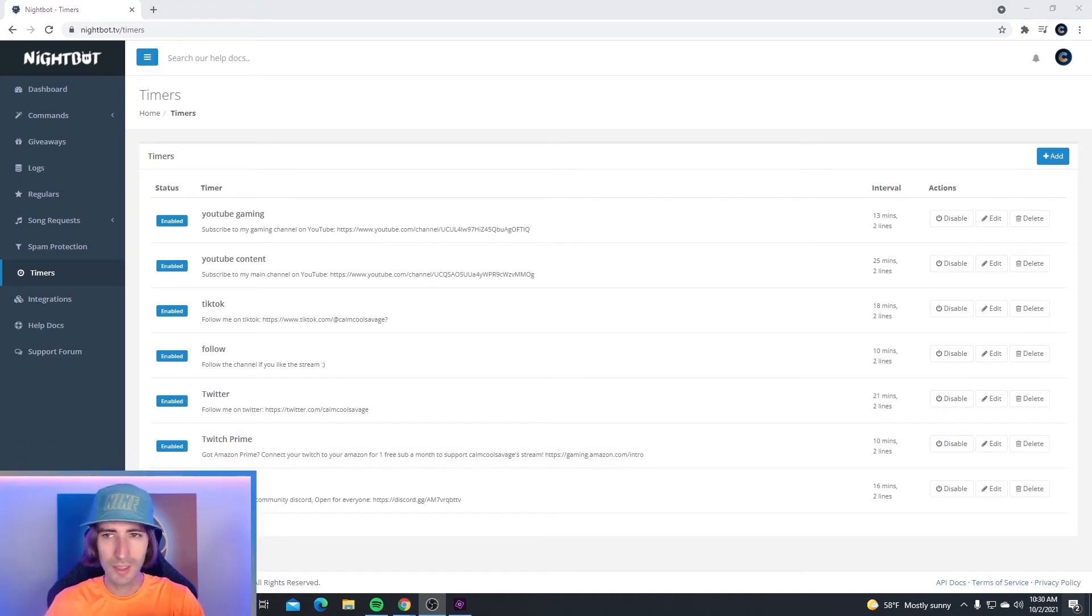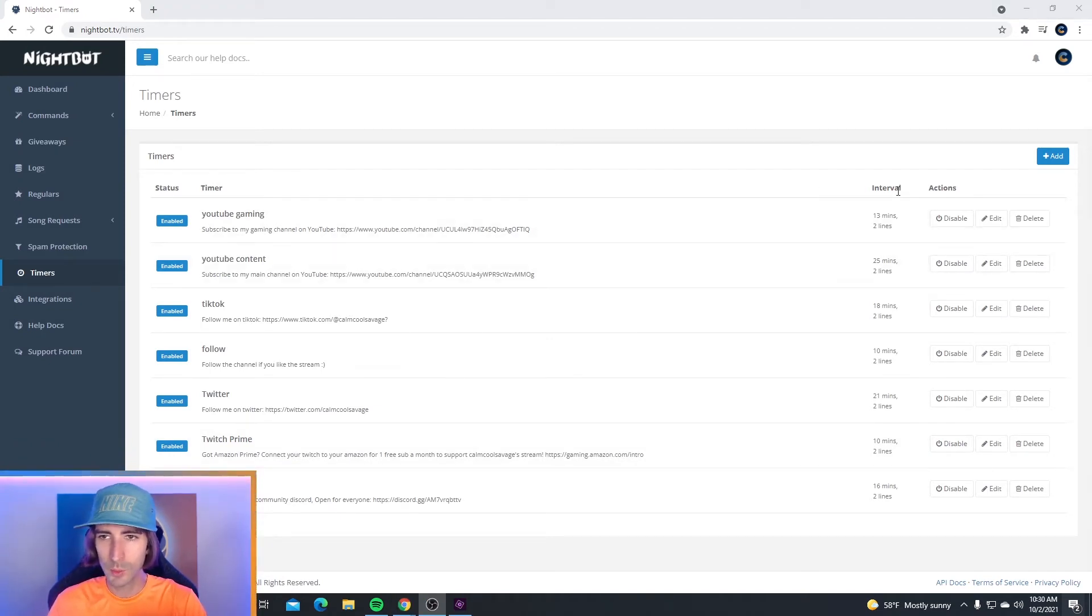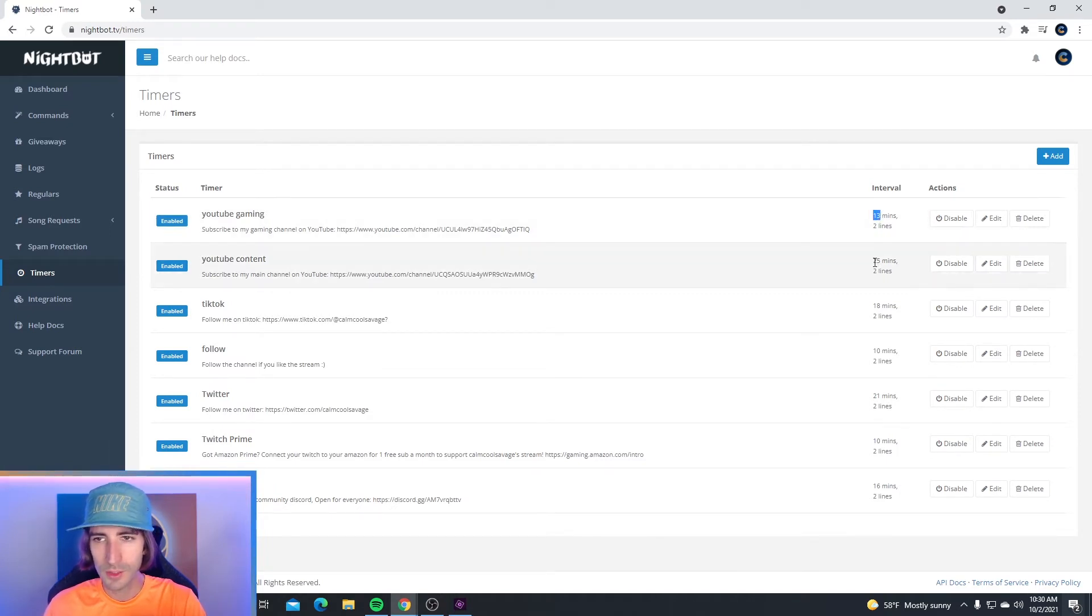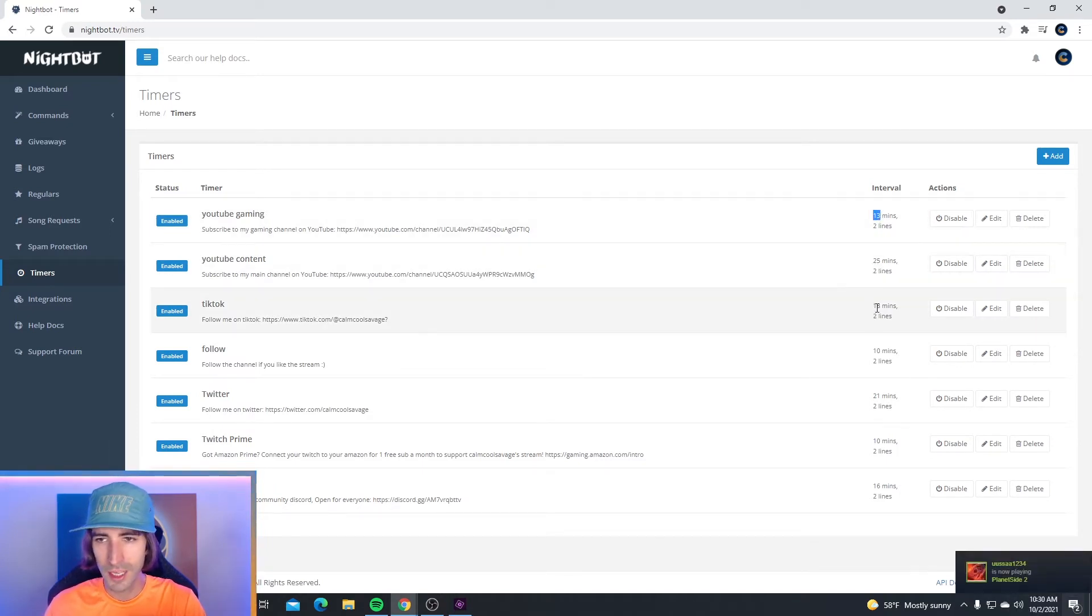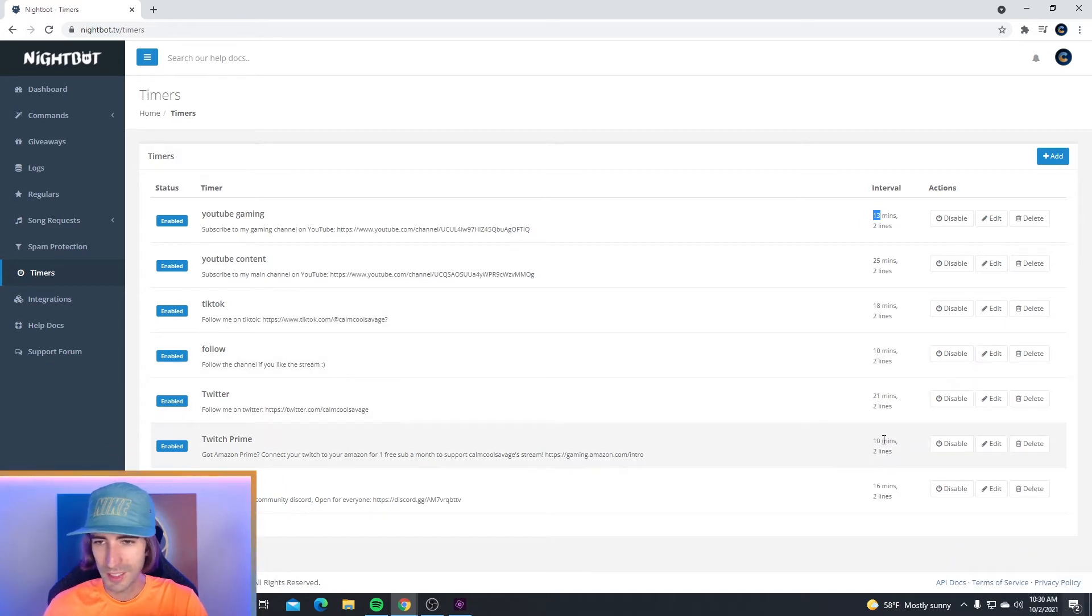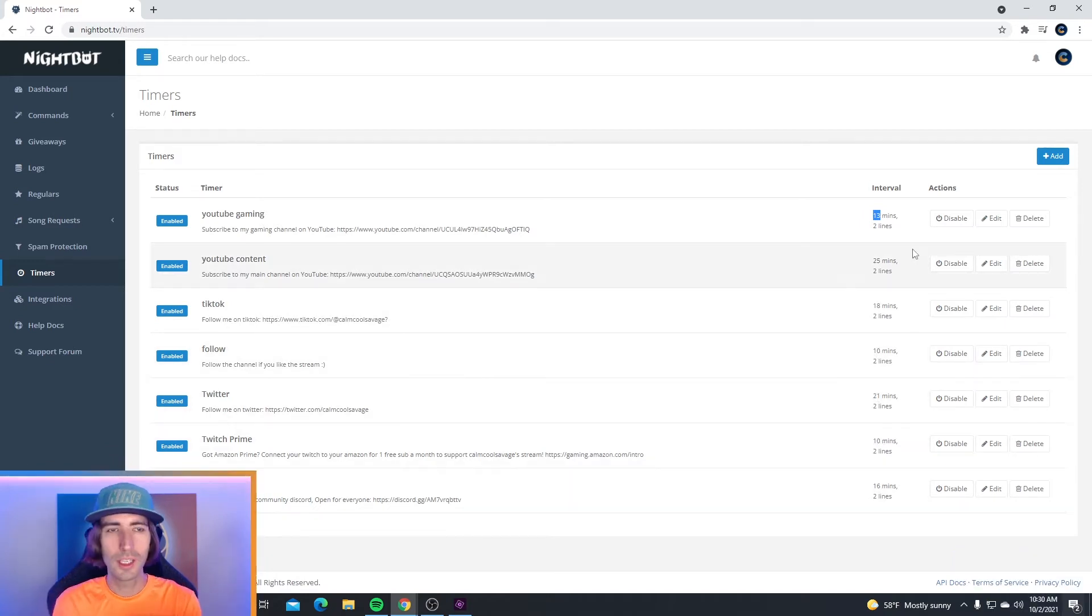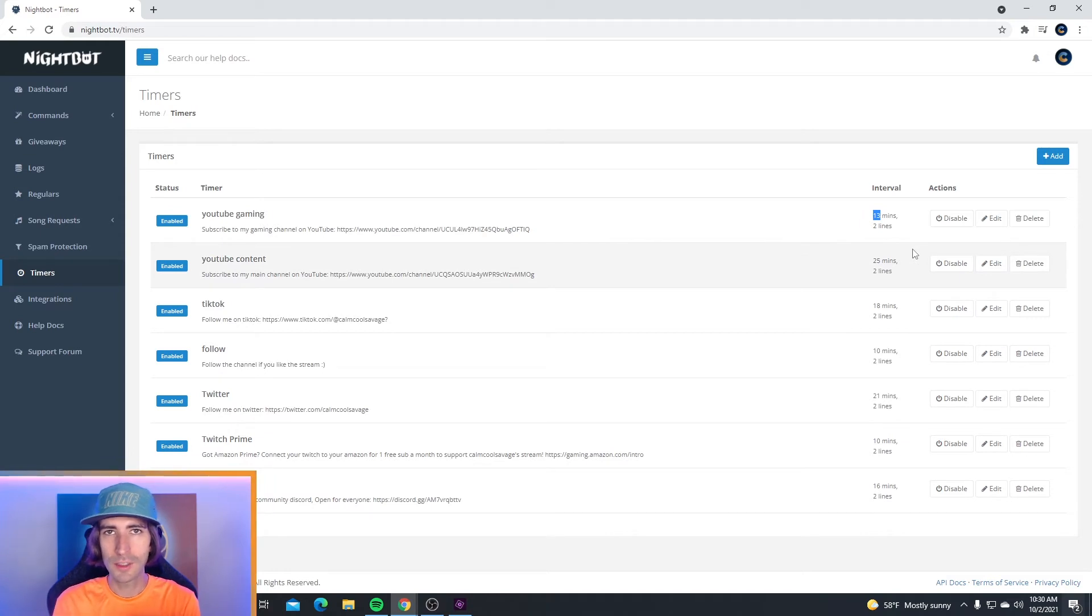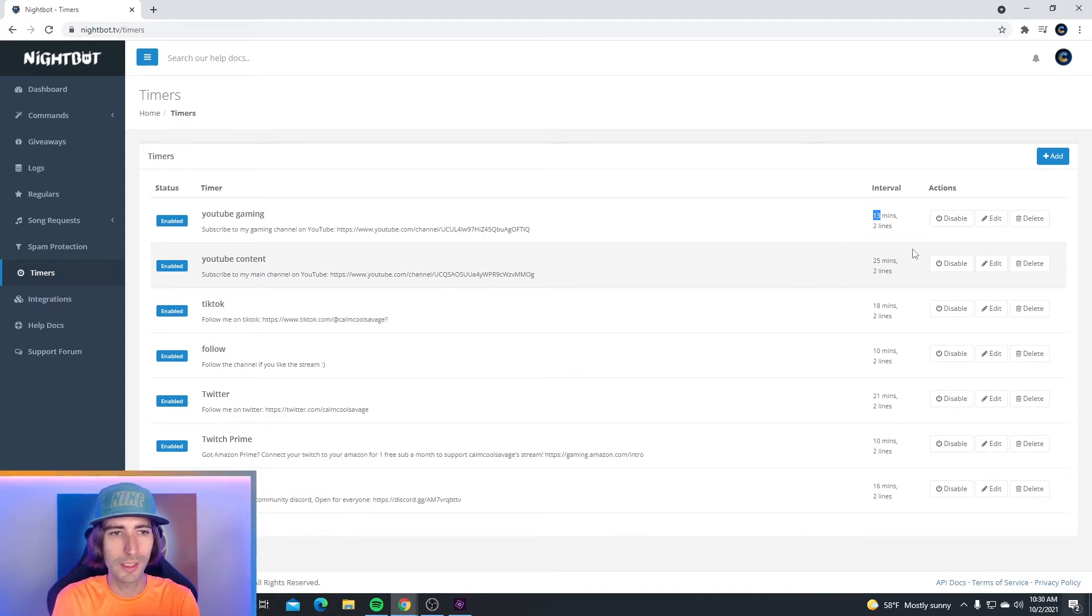Now one important thing to keep in mind is the intervals that the timers go off. As you see here, this one goes off every 13 minutes, this one's every 25 minutes, this one's every 18, and this one's every 10, every 21, every 10, every 16. You've got to space out all your timers at different intervals just so it doesn't spam your chat completely.